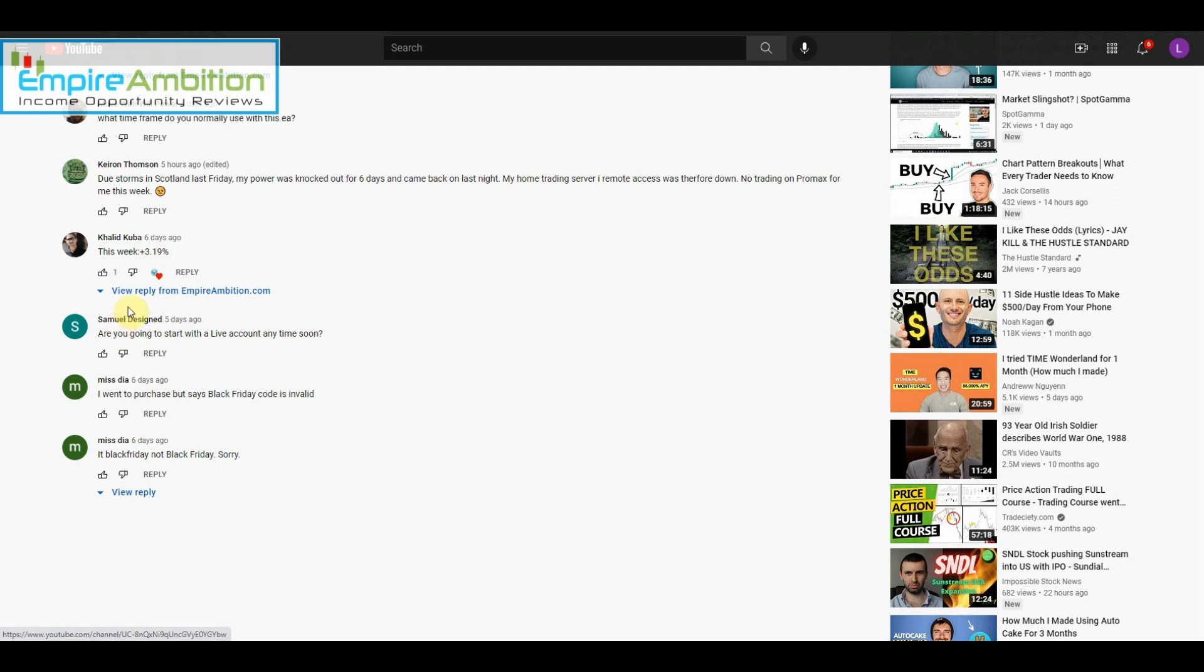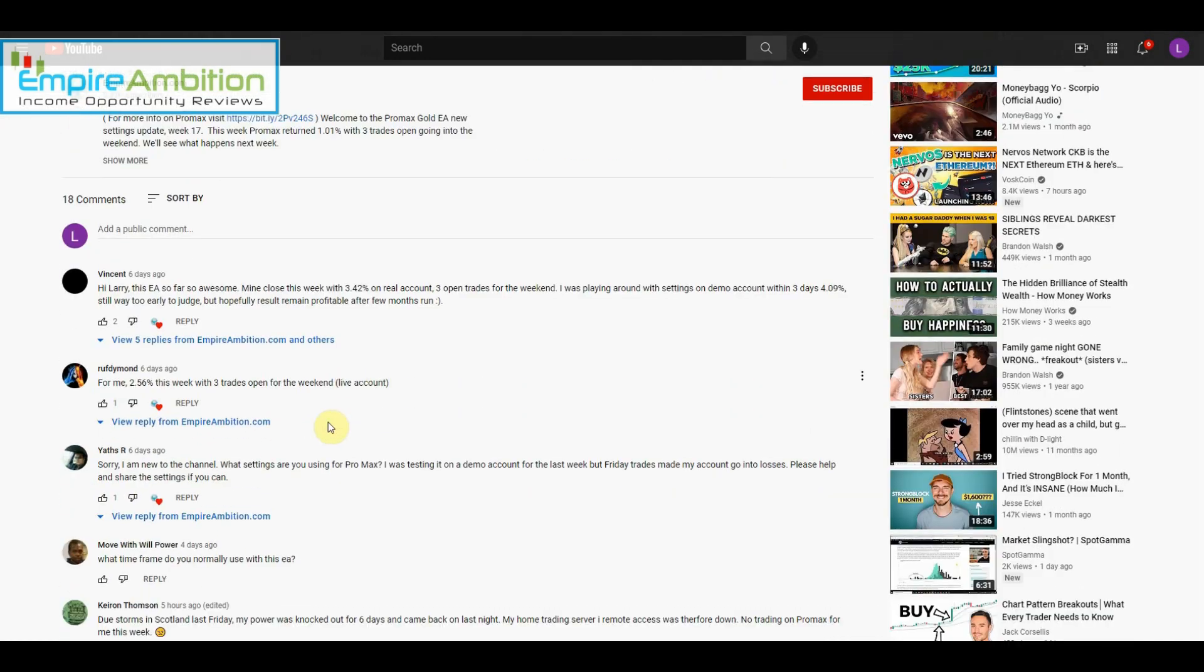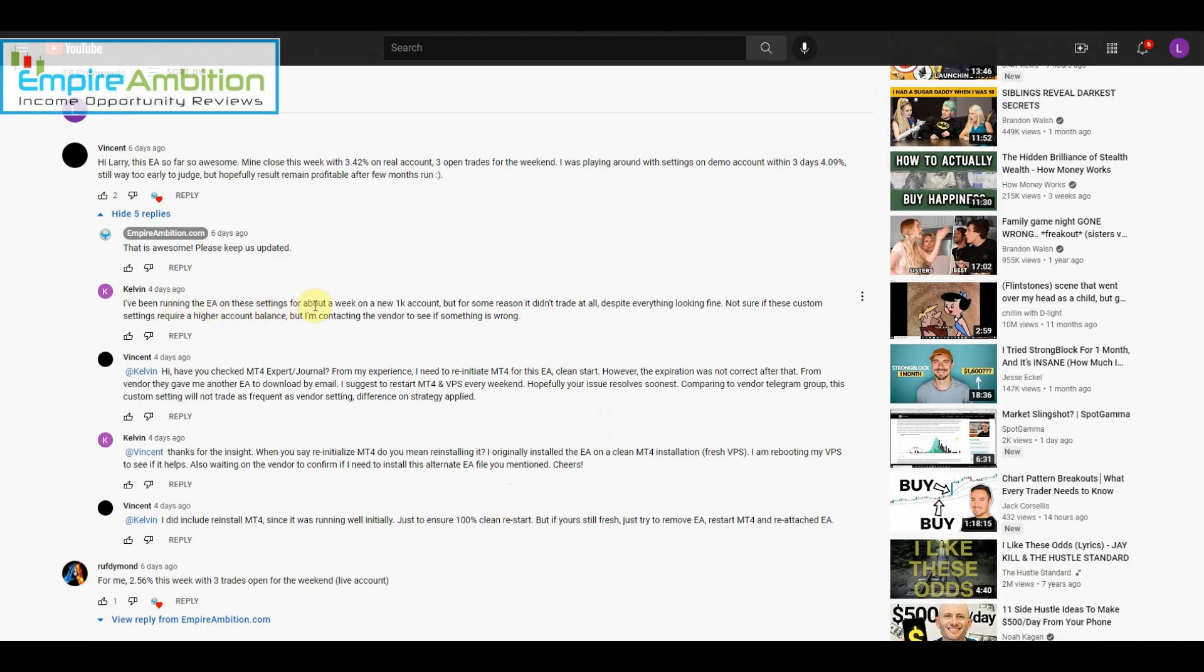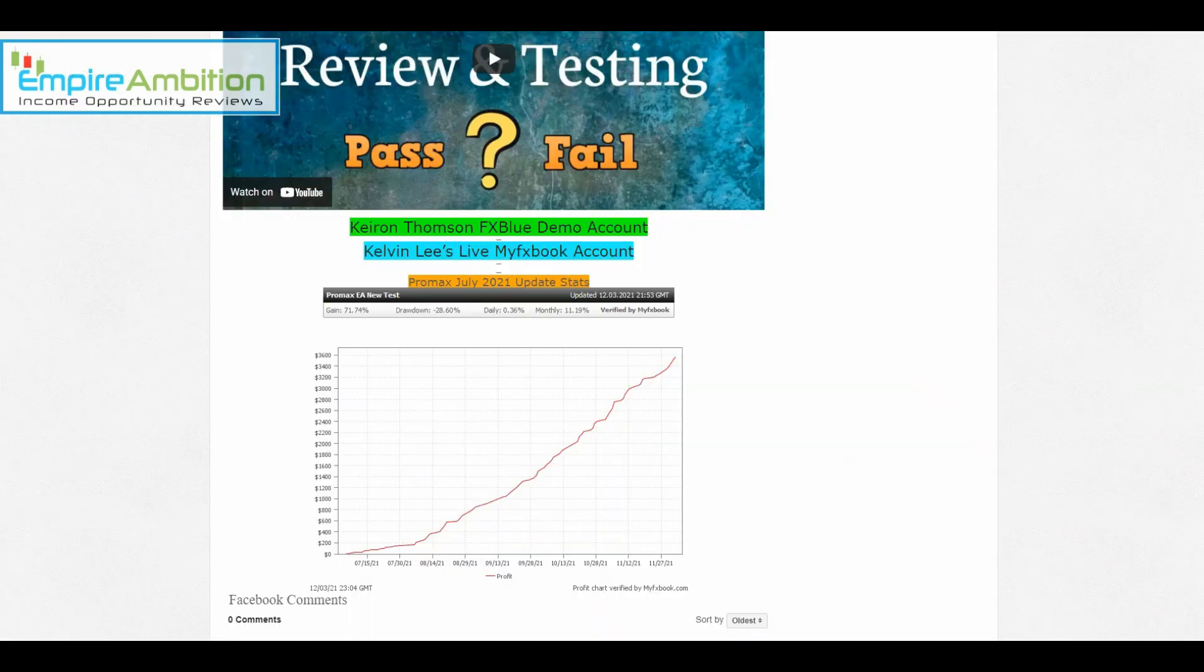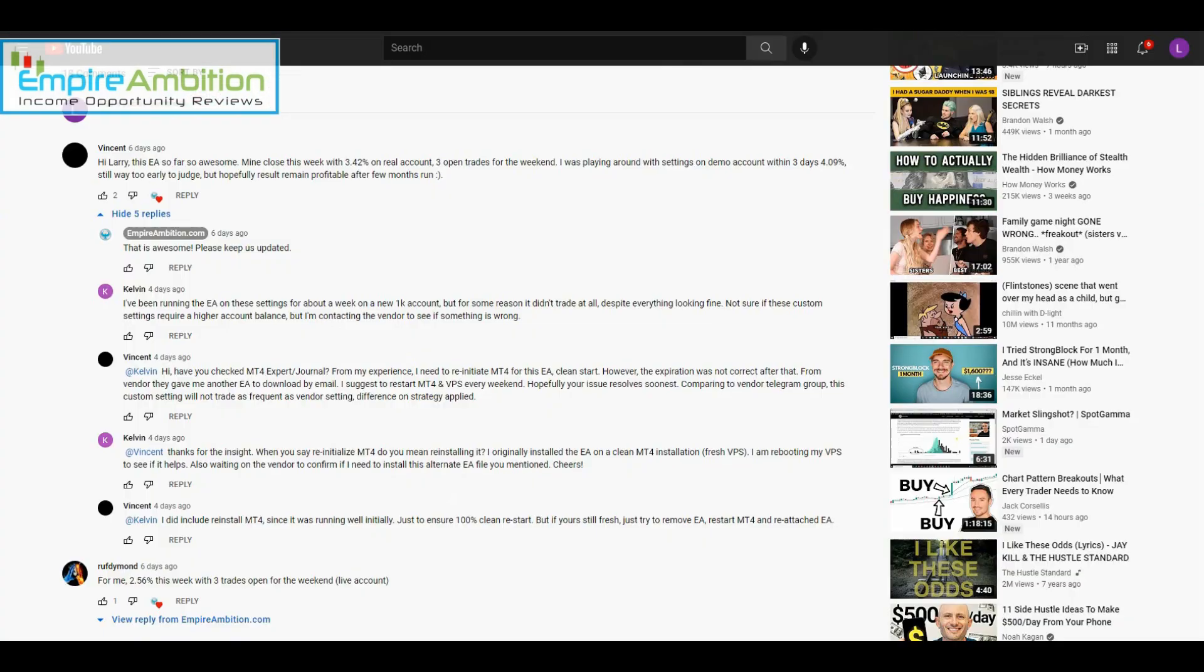Someone says, 'I want to purchase but it says Black Friday code is invalid.' It looks like you just put in the wrong code, but you were able to get that right. 'I've been running the EA on these settings for about a week on a new 1k account, but for some reason it didn't trade all day despite everything looking fine.' I believe I did get back to you, and we know now that you were able to get started trading, so you're good.